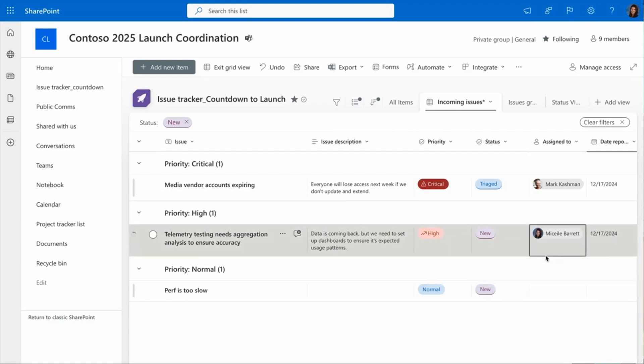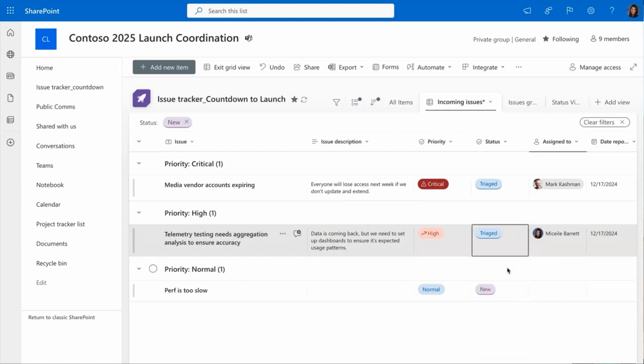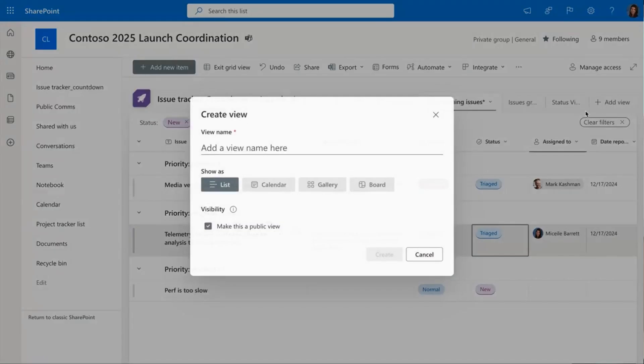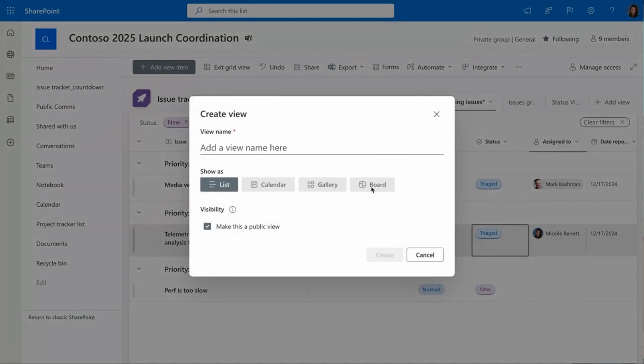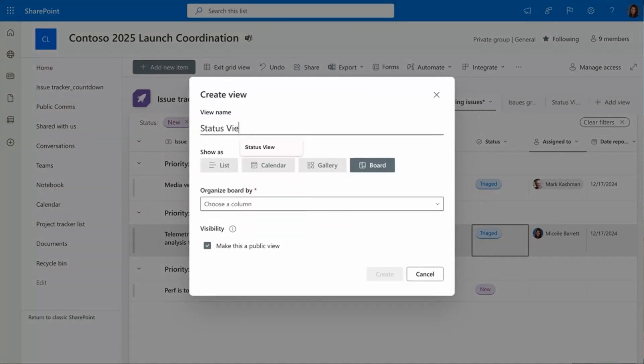But what would be really useful is seeing these items move through the progress, not just from new to triaged, but throughout the entire journey. I'm going to create a brand new board view. And I'm going to have the board view organized based on status, so I can actually see the items as they shift towards completed.